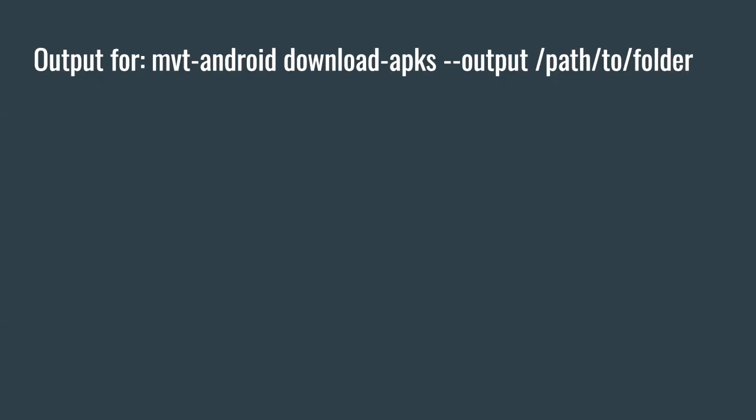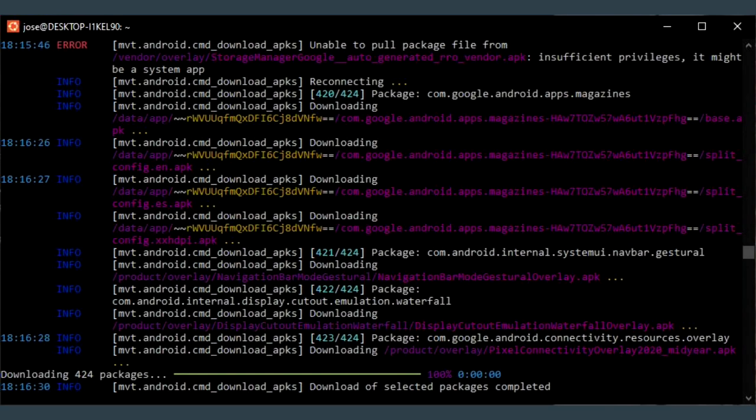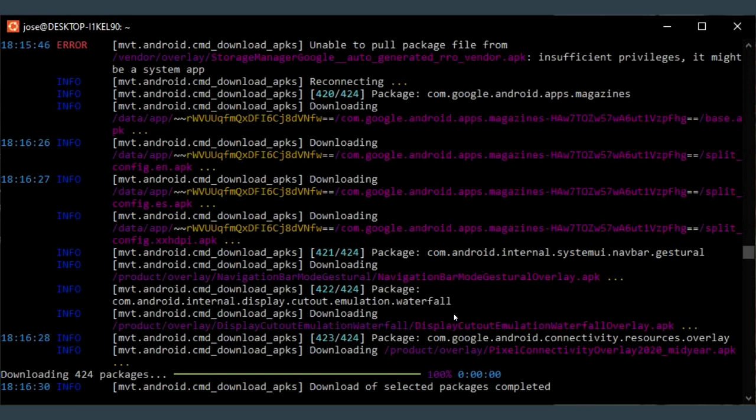Then I also have some snapshots of how it looks like the output when you start downloading your Android packages to the computer. And this is what it looks like. This is the end, pretty much. And it took about a good 30 minutes to download everything to my computer. And this is a total of 424 packages.